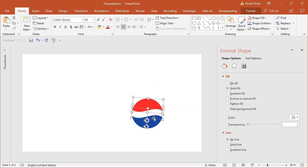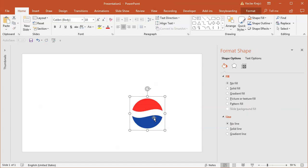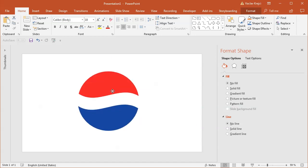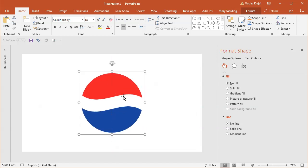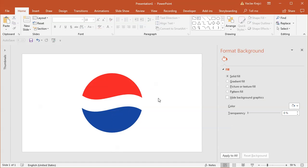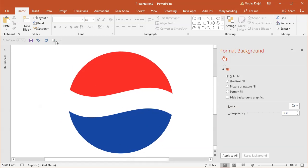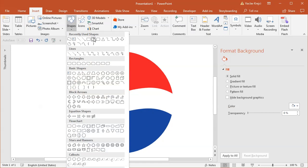I'll select all three shapes and group them together with Control+G on my keyboard, then resize it to be a little bit bigger so it's filling up the slide nicely. Now we can jump to the actual topic of this tutorial, which is the water drops.